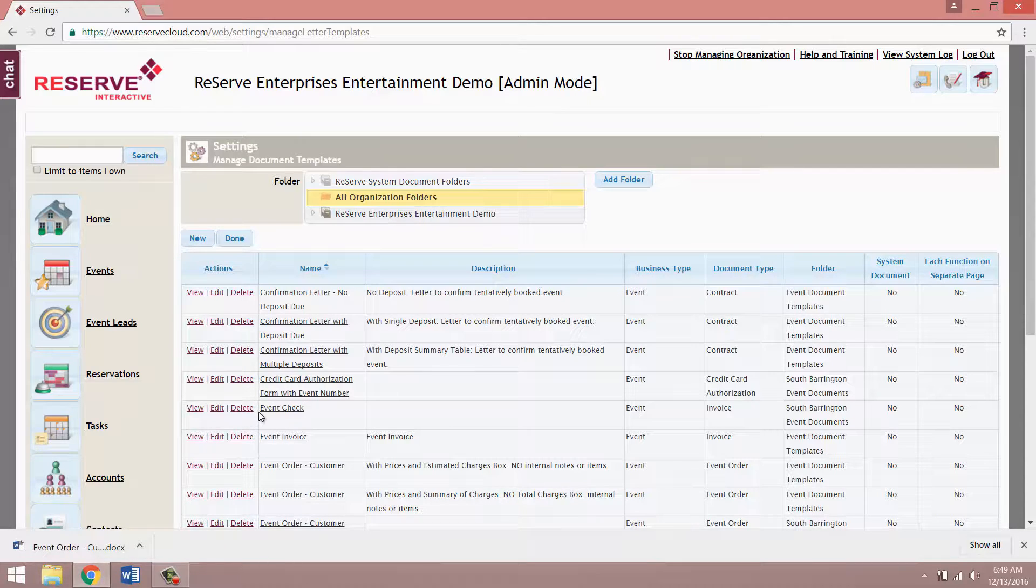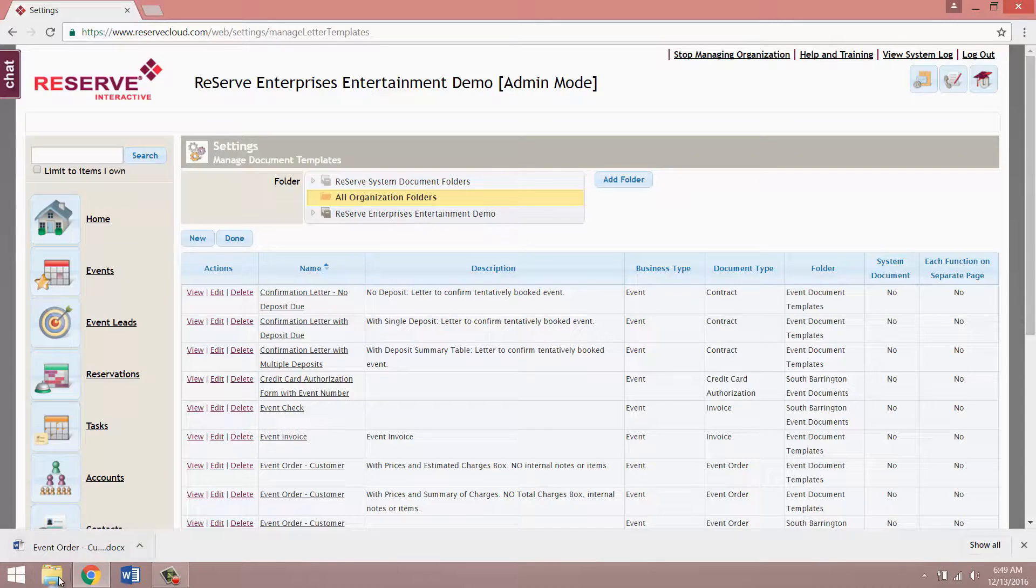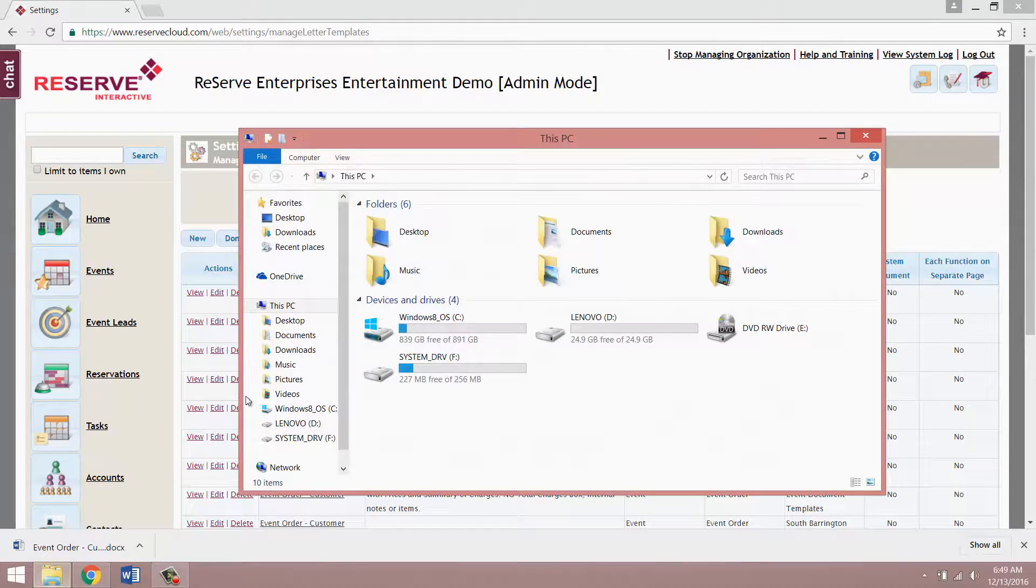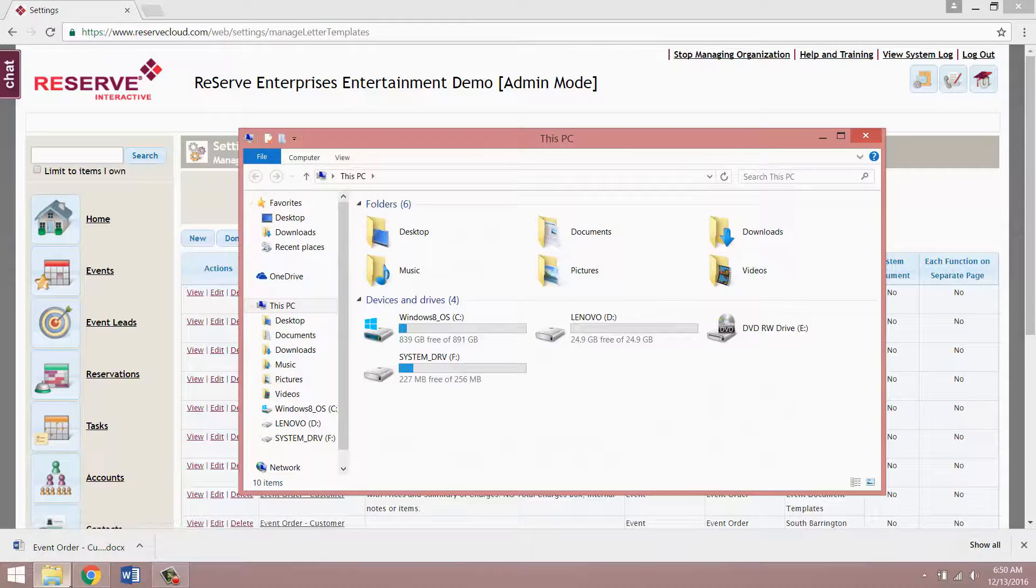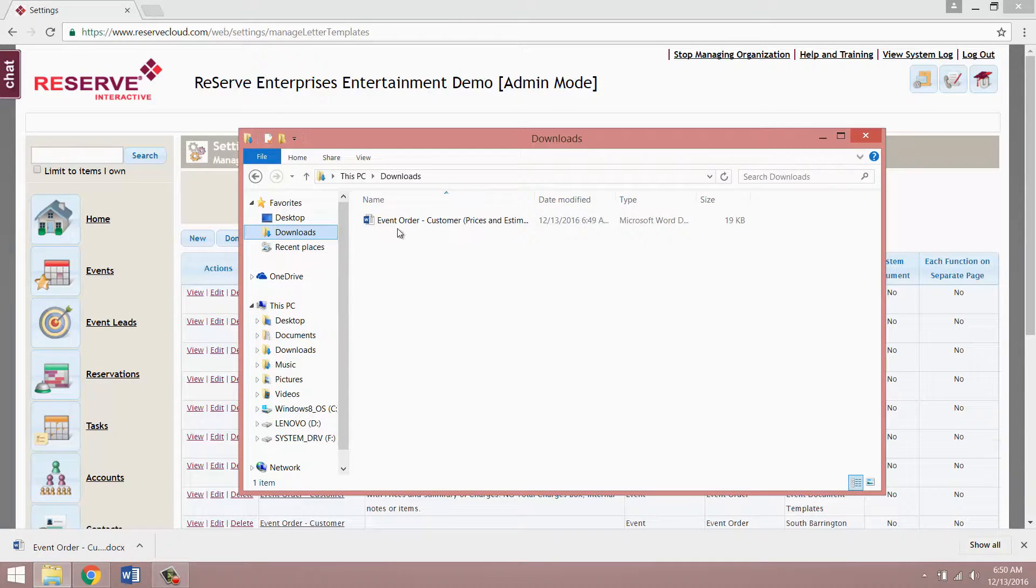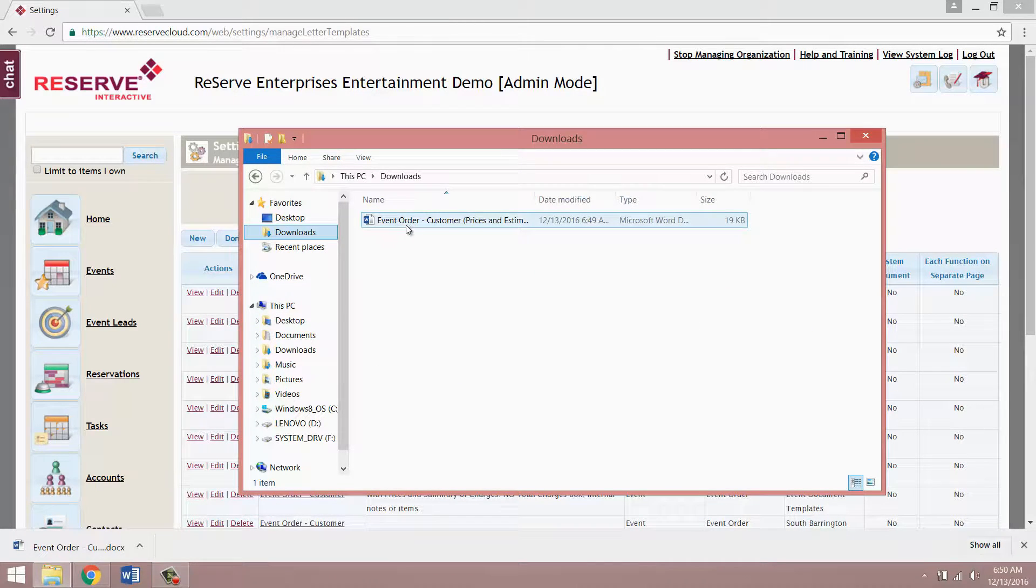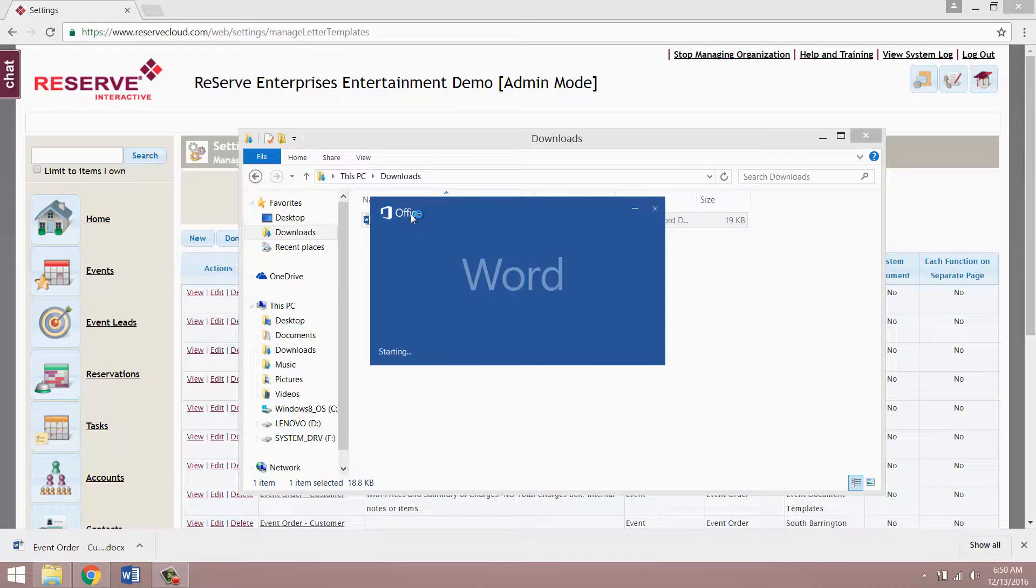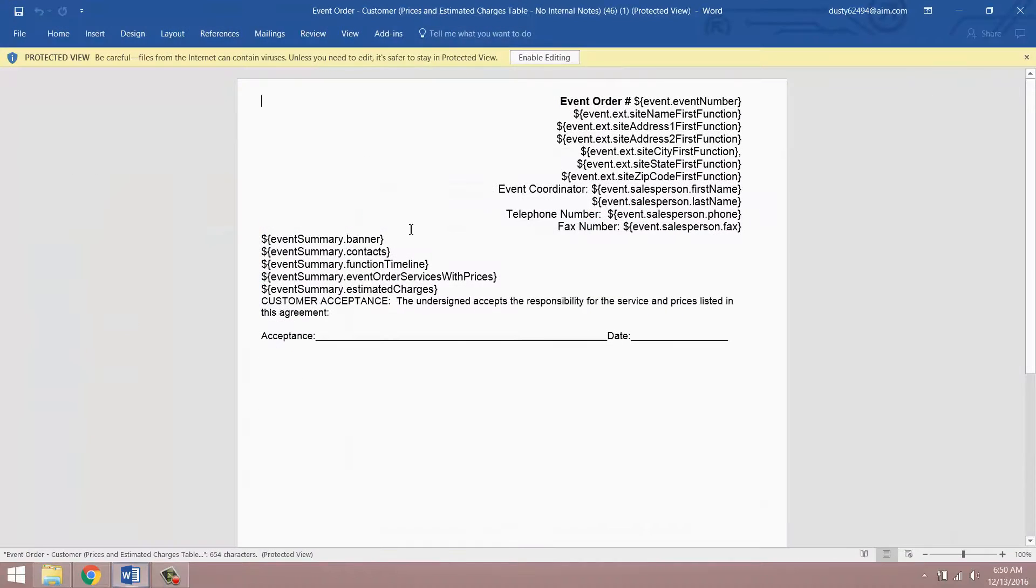If you're using any other web browser and you're having a hard time finding it, you can also access it by opening up your computer's file explorer and going to your downloads section. So what we want to do is open up that in Microsoft Word. You can usually just double click on it and it'll open up.